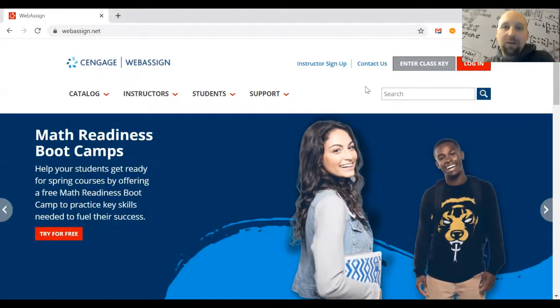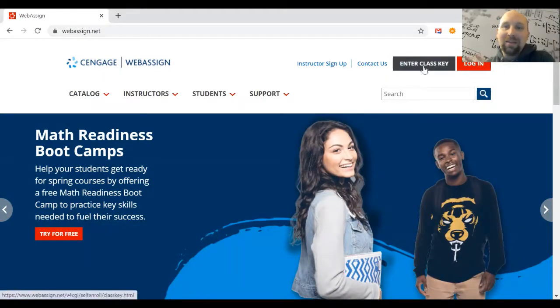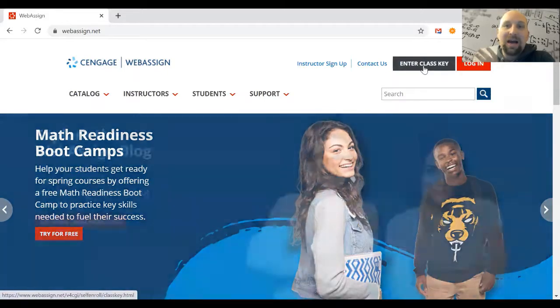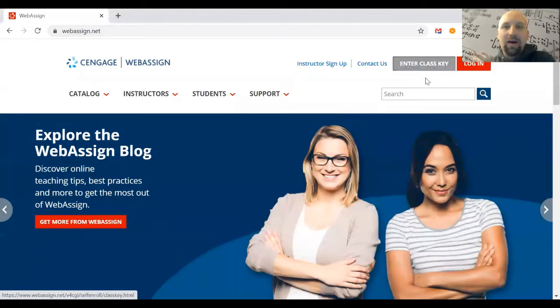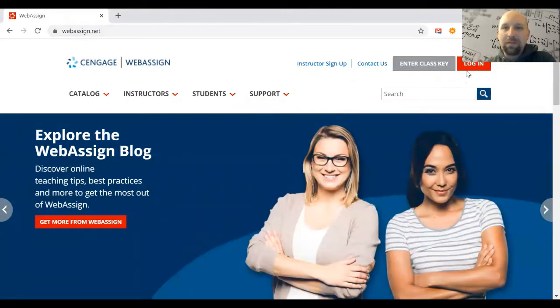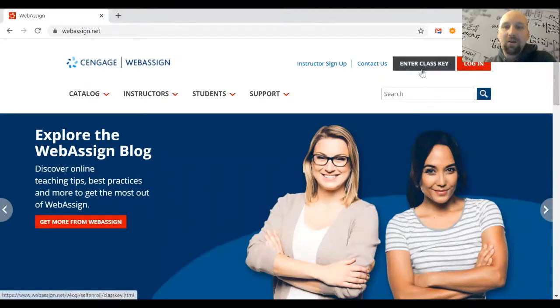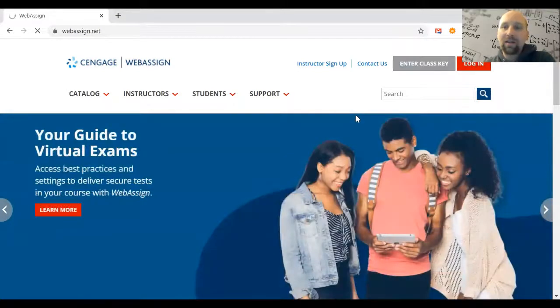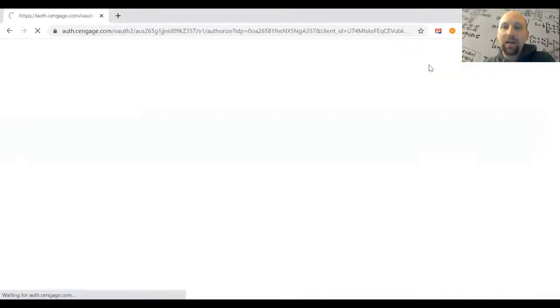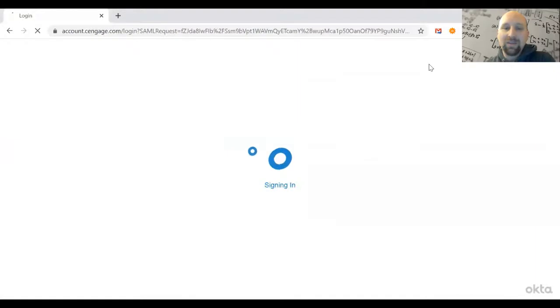The first time you're here, click the button that says Enter Class Key. In the future when you return to WebAssign, click Login instead because you'll have already created your account. So this time we're going to hit Enter Class Key.